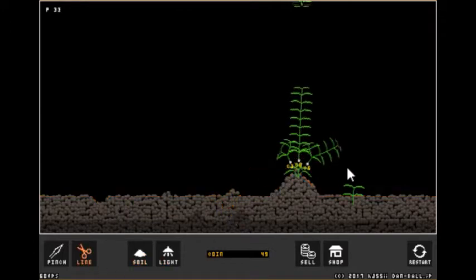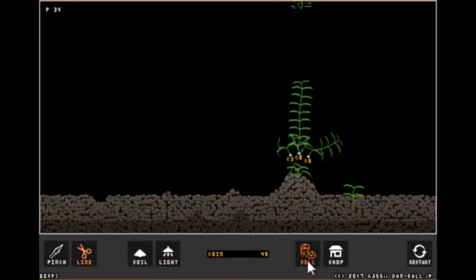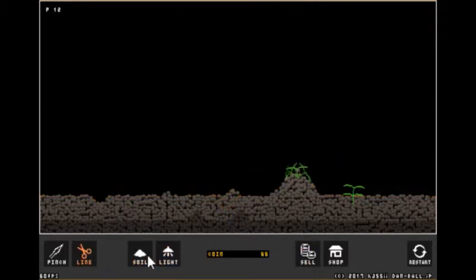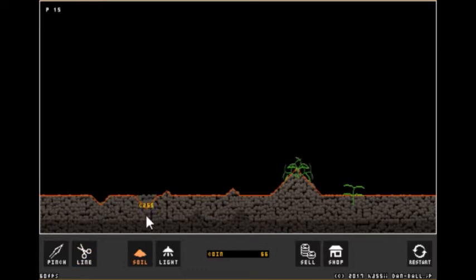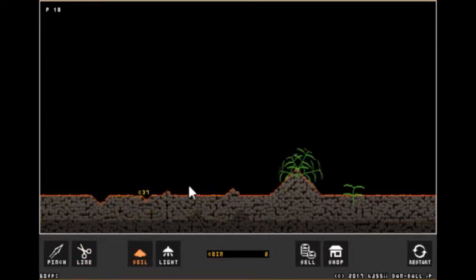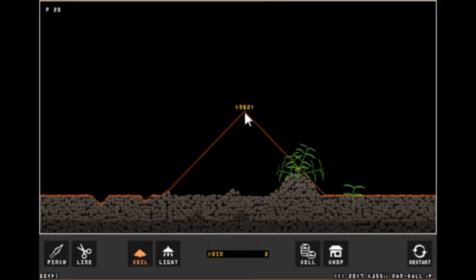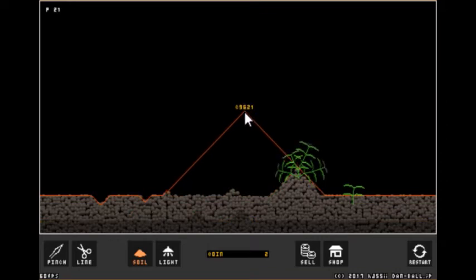And another thing is you can actually go in the opposite direction as well. For example, you can terraform downwards which is kind of cool. This is really neat.